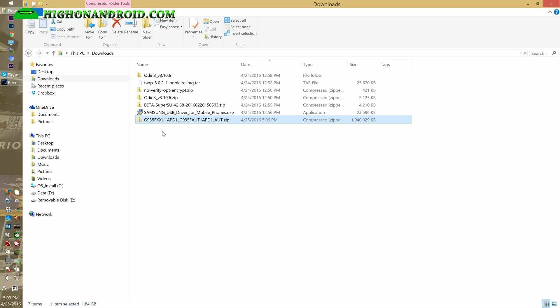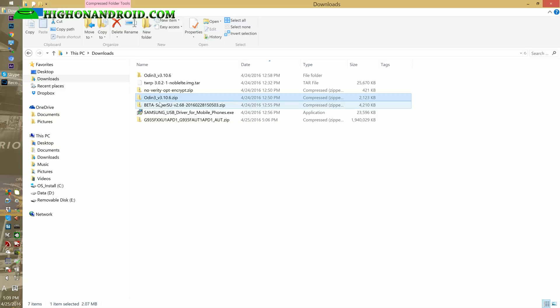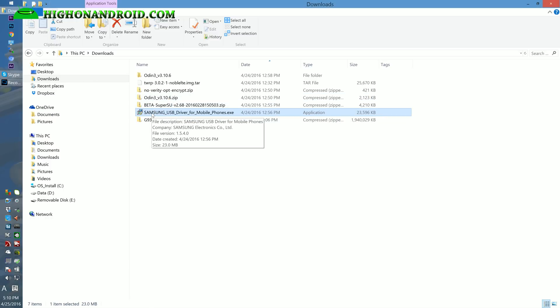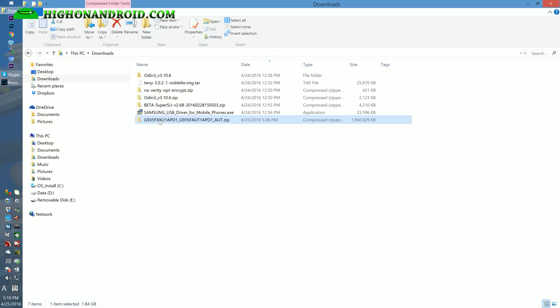You will need a bunch of files. You'll need Odin 3 zip file, that's the Odin program. You'll also need Samsung USB drivers. If you rooted before using my method, you probably have it installed. But download it anyways, just in case. And also, you'll need the stock firmware.